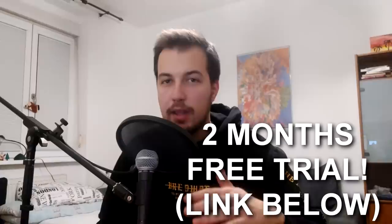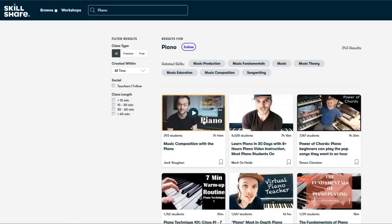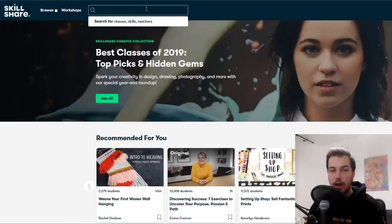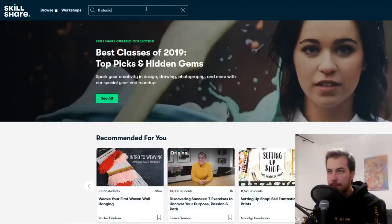Skillshare is a site where you can learn new skills by watching full courses specifically made to teach you something new. If you sign up using my link you get two months for free and you can cancel anytime. If you type in 'piano' you'll see a lot of classes, like 'Learn Piano in 30 Days.' Unlike typical YouTube tutorials made for entertainment, Skillshare content is made to specifically teach you a skill. I've used it myself to learn things about FL Studio and music production. Link is in the description.